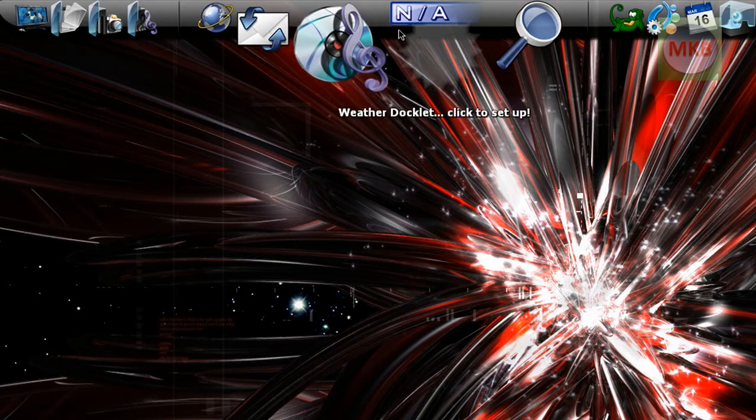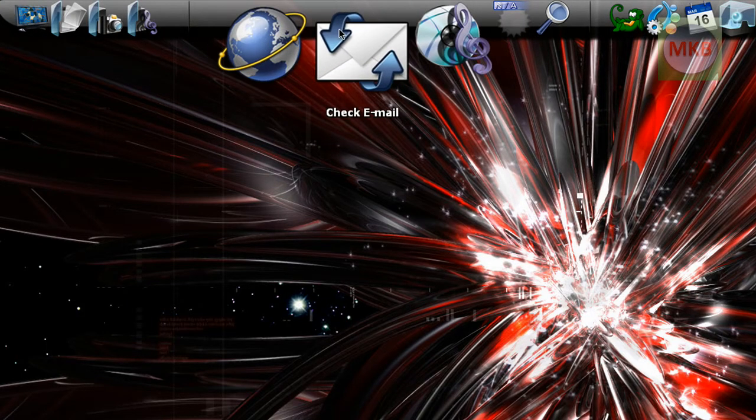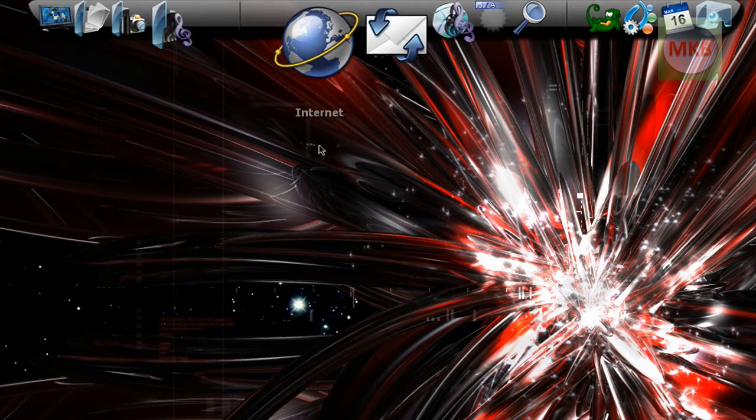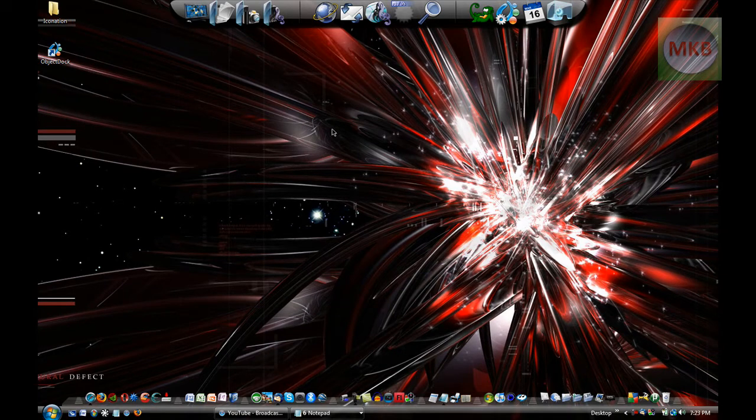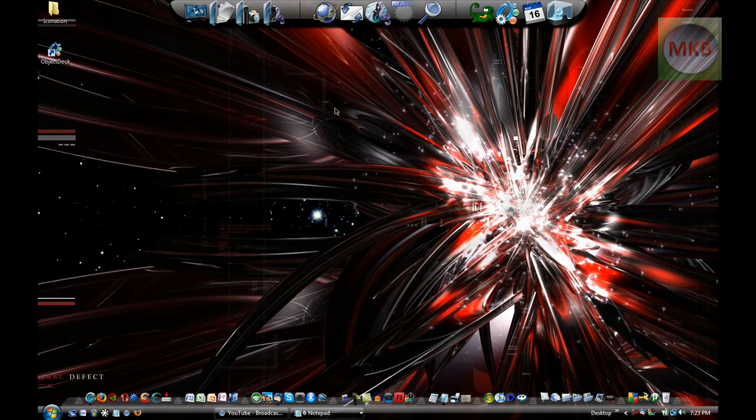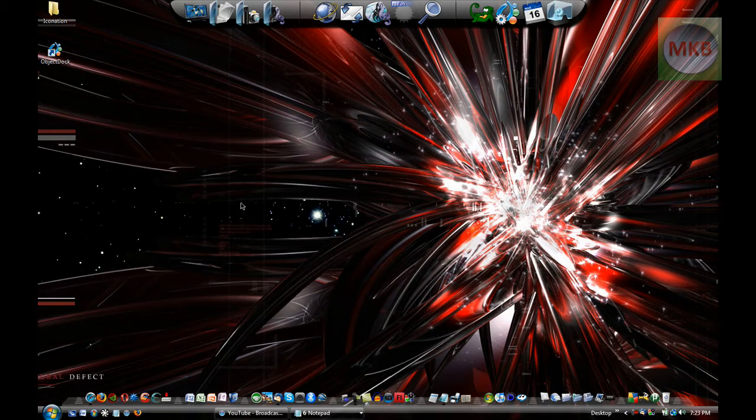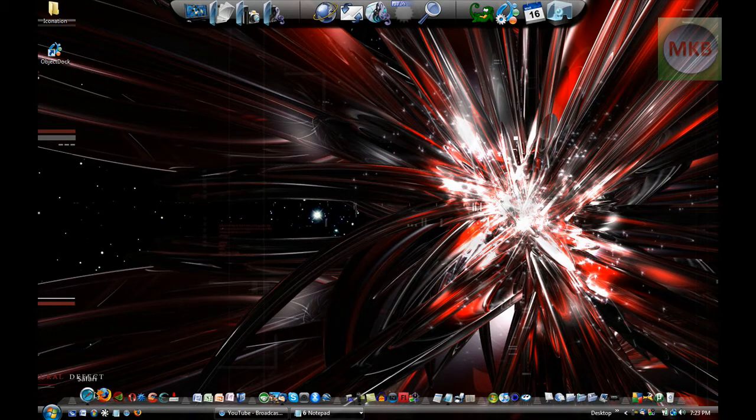I'm going to show you guys how to get ObjectDock so that you can actually have two docks on your screen at once. You will have one for applications and one for folders. I'll show you exactly how to do that.